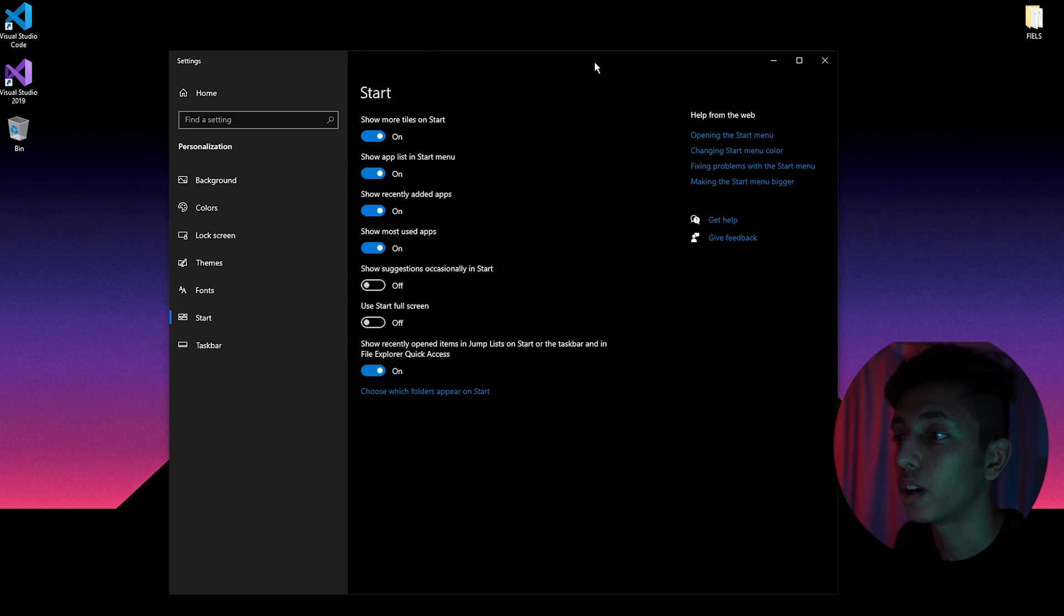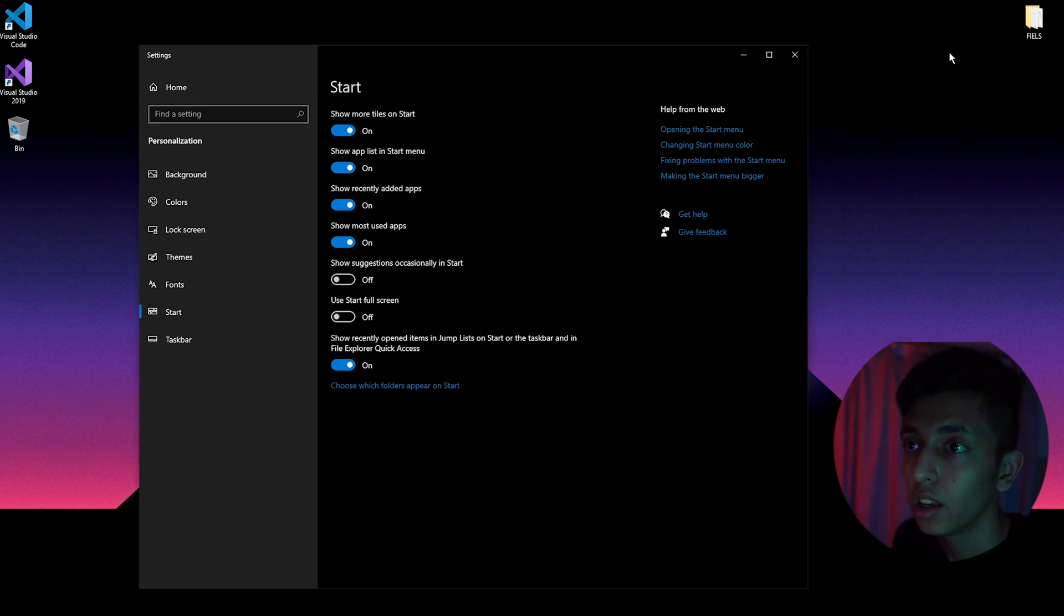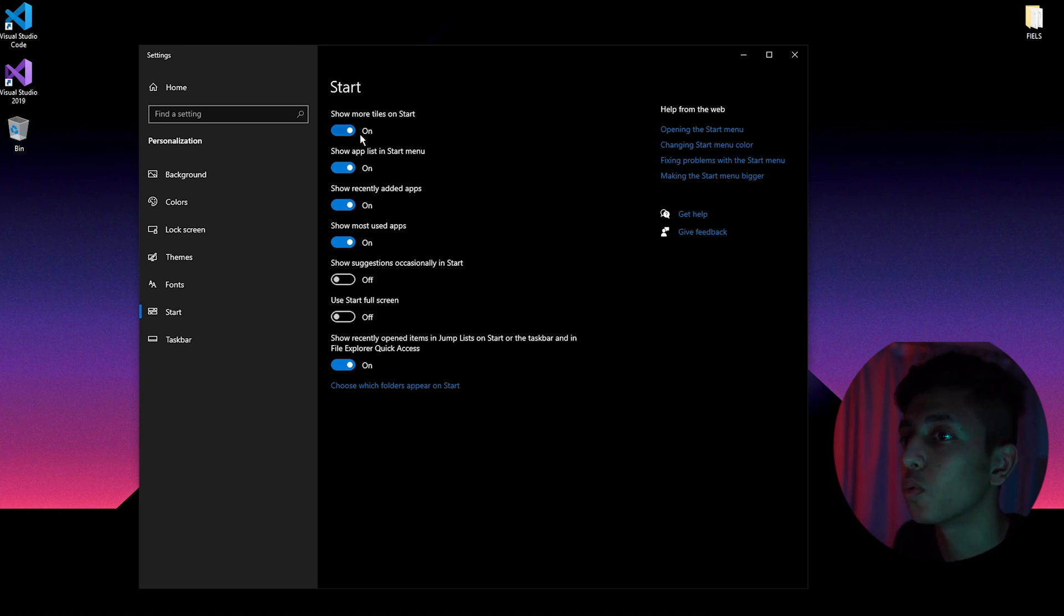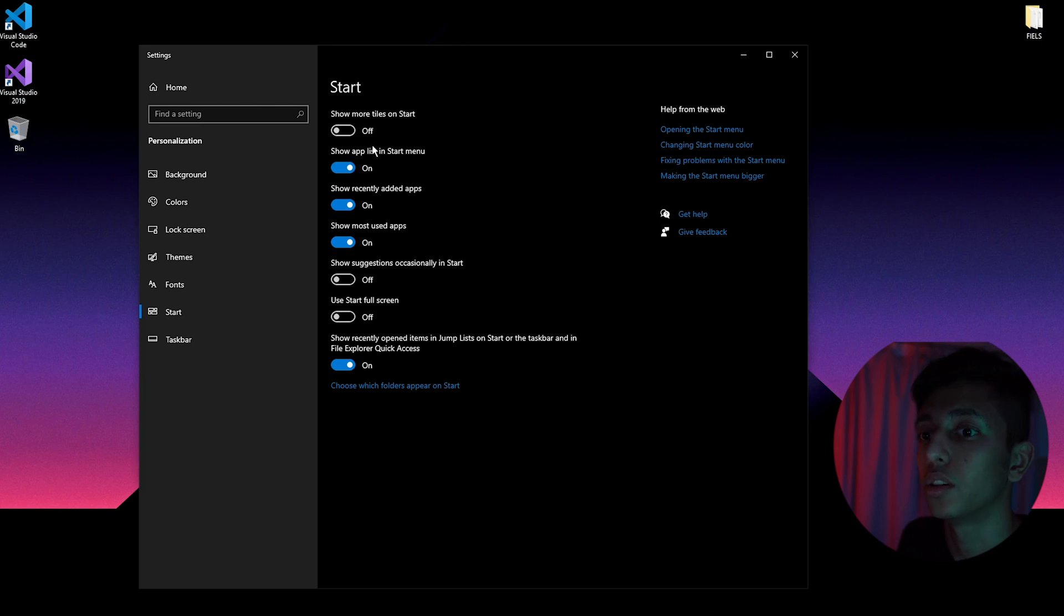With turning this setting off, you will get rid of ads that are popping up on the right of your screen. Make sure this one is turned off too because you don't want a lot of stuff to be shown on your start menu.